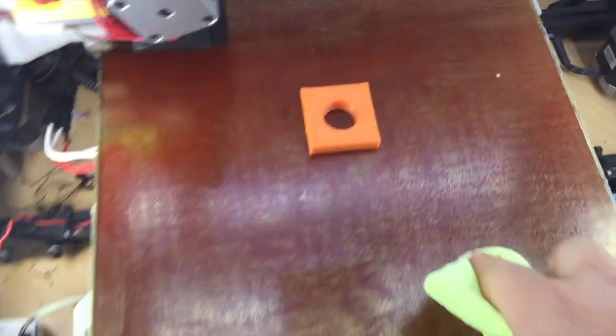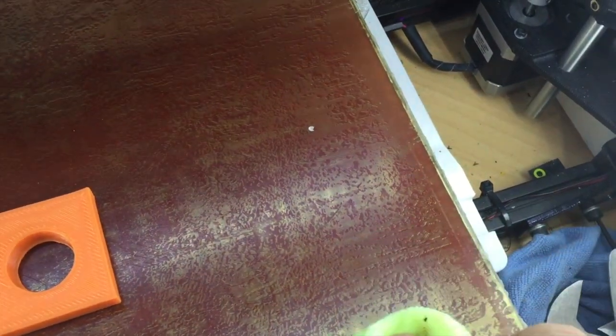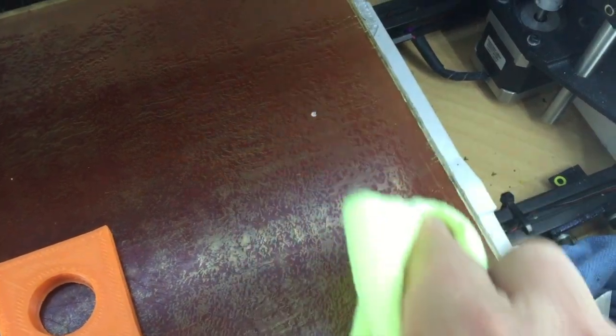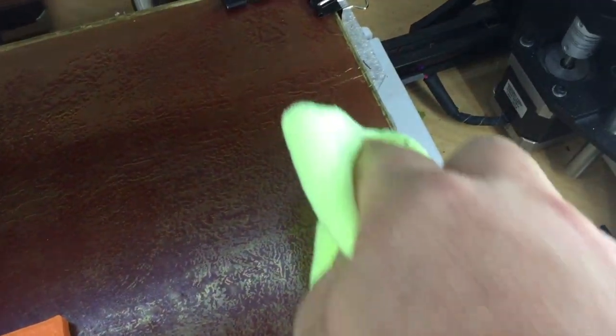I replaced this just 24 hours ago, and as you can see, the PEI and the adhesive sheet are already separating.